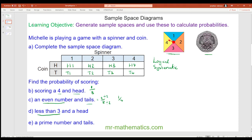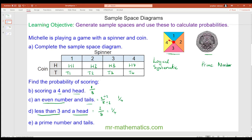For the probability of getting a number less than three and a head: there are still eight possible outcomes, and less than three means a one or a two — it cannot be a three. So again two out of eight, which simplifies to one quarter. For a prime number and tails: a prime number has exactly two factors, so that is only two and three. One is not prime — it has only one factor. So two-and-tails and three-and-tails gives two eighths, which is one quarter.